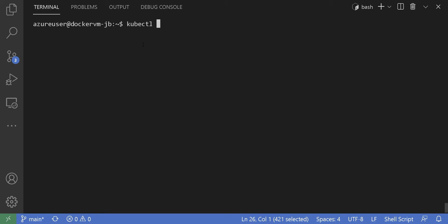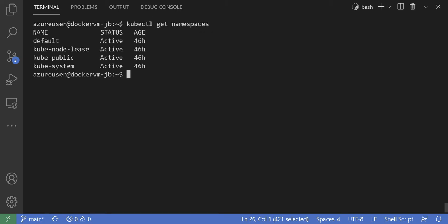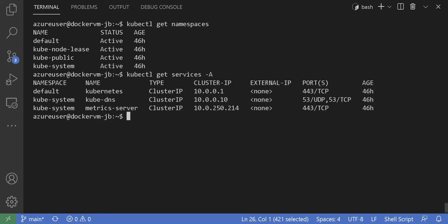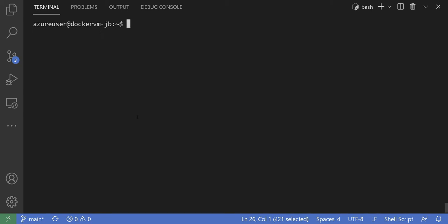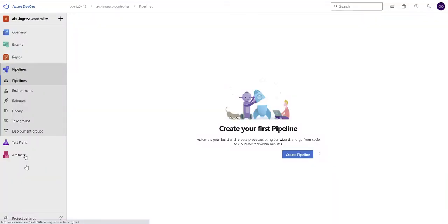Before triggering the pipeline, I wanted to show you that I don't have the ingress basic namespace running on the cluster or any other service as of now. The ones you see here are the default ones. So my cluster is clean at the moment. Let's go ahead and create our pipeline.